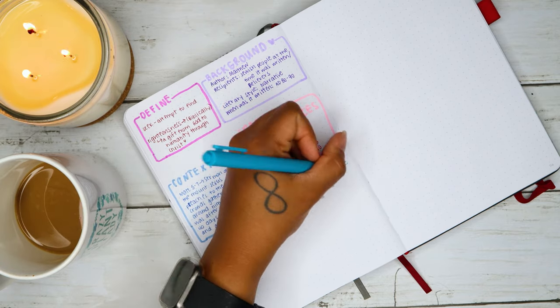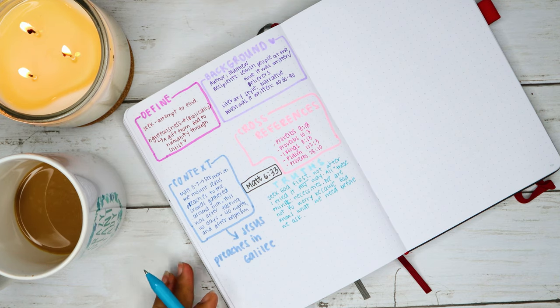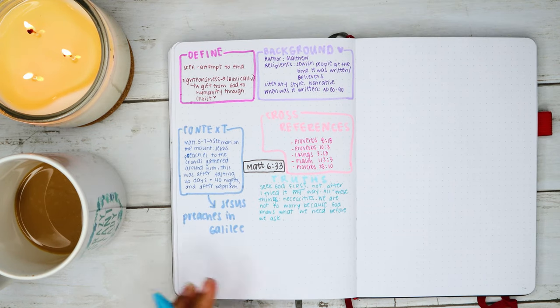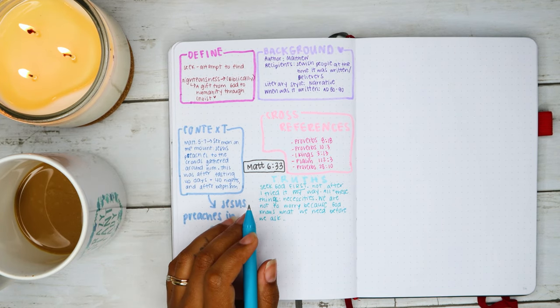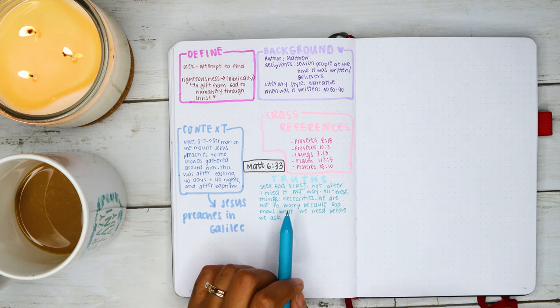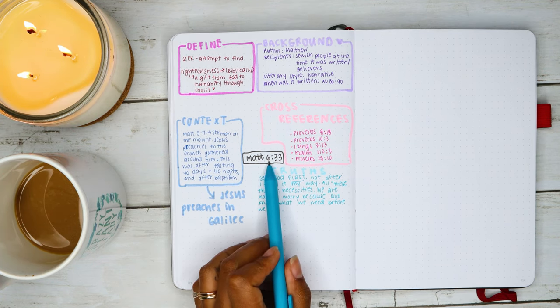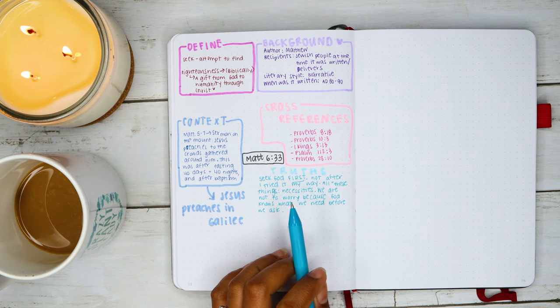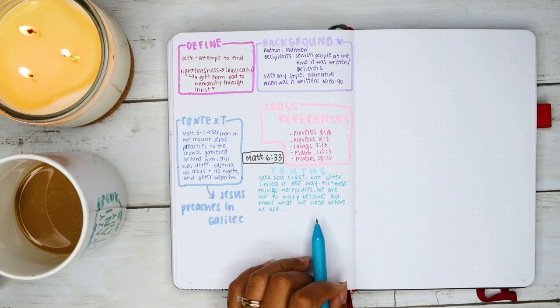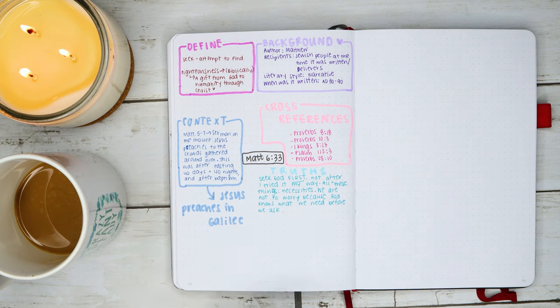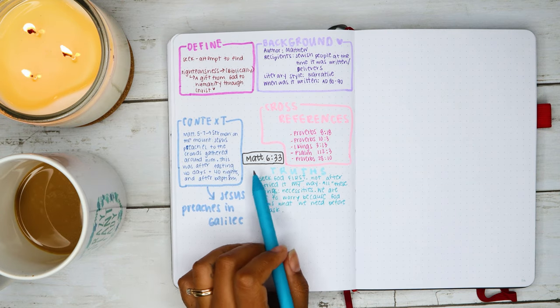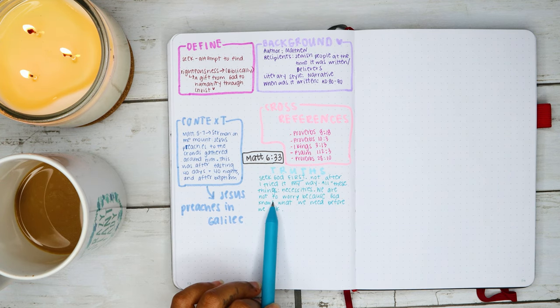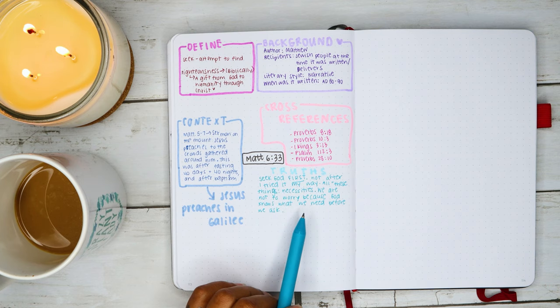So here I just wrote: seek God first, not after I tried it my way. All these things, and that's what the verse says, all these things shall be given unto you. So all these things are necessities. And if you go back a few verses and just read the verses prior to Matthew 6:33, you'll see that the word is talking about not worrying. Jesus was talking and teaching to the crowd about worry and having food to eat and clothes to wear. And then after he talks about that, then he goes into Matthew 6:33, which is seek first the righteousness of God, and all these things will be given to you as well.